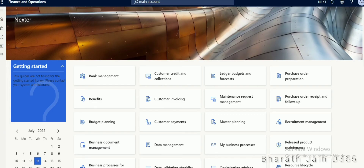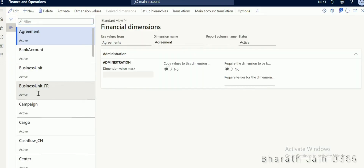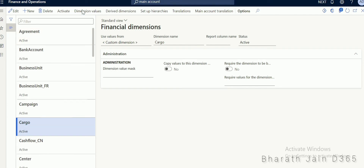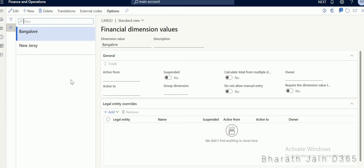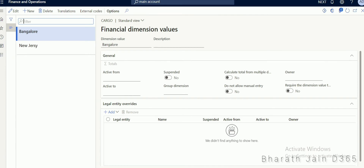Let's get to the system. Let's first look at the financial dimension — go to financial dimension. The cargo dimension is already created, so click on dimension values. You can see I already have a dimension called cargo with dimension values for Bangalore and New Jersey. Now let's assume this cargo dimension is connected to my legal entity called NAXT through the account structure. In the NAXT account structure for assets, I have added cargo. When I post any transaction for this main account, I will get the cargo dimension.